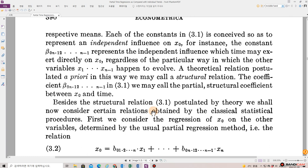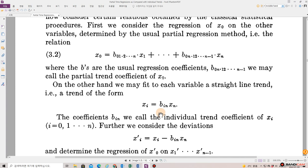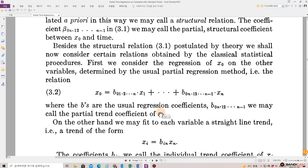The theoretical relation postulated a priori in this way we may call a structural relation. The coefficients in equation 3.1 we may call the partial structural coefficient between x0 and time. The rest of the paper you can read in the URL listed below. Thanks for watching.